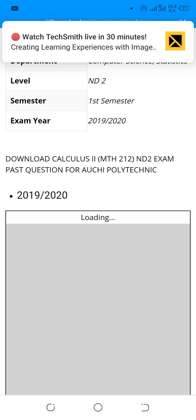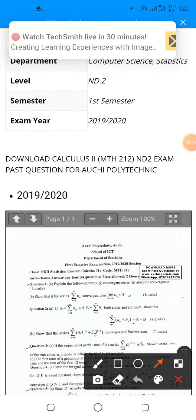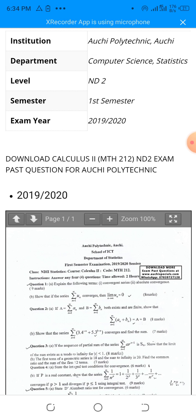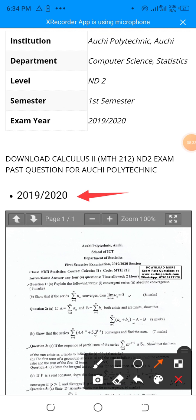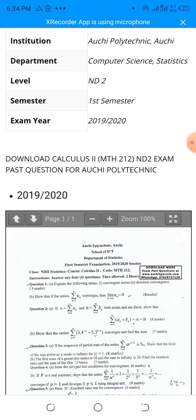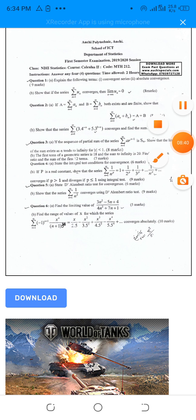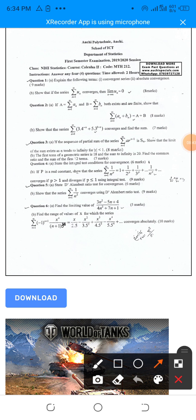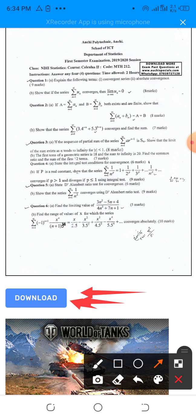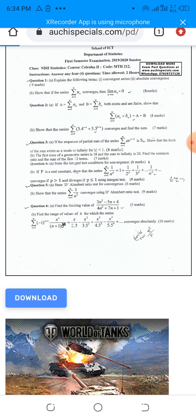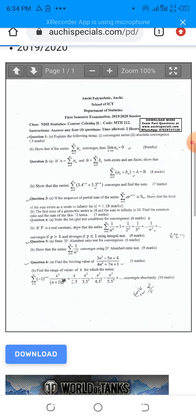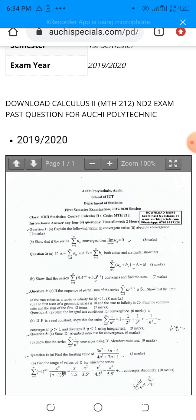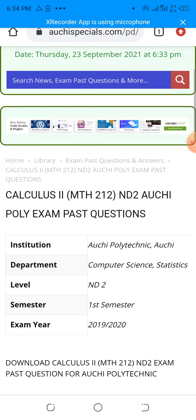You can now see the pass question, and this is the preview of the pass question — you can view it online. This is the exam year for this pass question, and there is much more information here. This is the download button. So after reading the pass question, if you feel like downloading it to your phone, you can just click on this download button and the exam pass question will be downloaded to your phone, computer, or whatever device you're using.